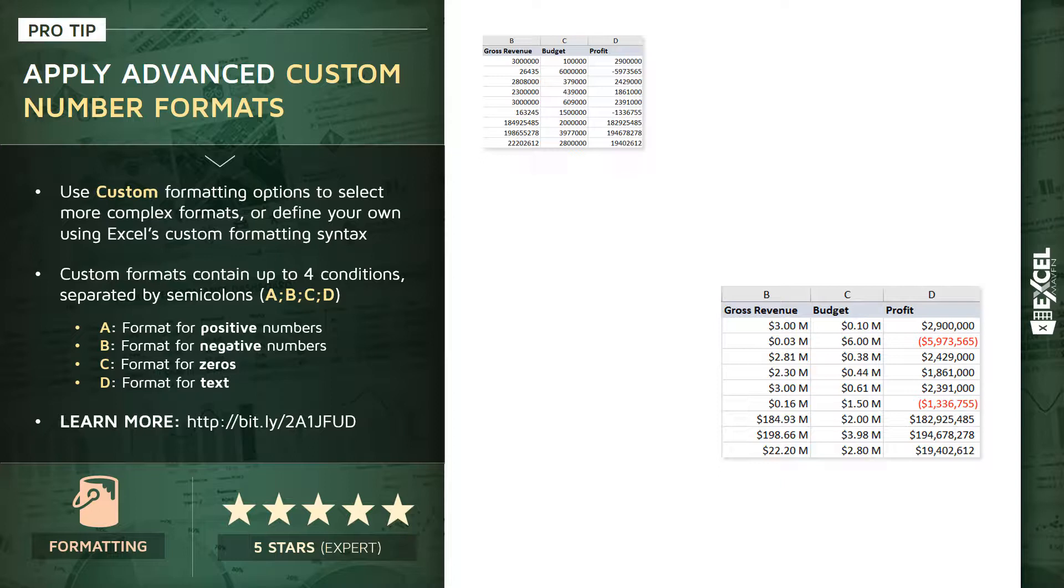Now, one thing to note as we work through this demo, keep in mind that your numbers may look a little bit different based on your regional settings. In places where I'm using a comma to signify thousands, you may use a period or vice versa. Just keep that in mind.